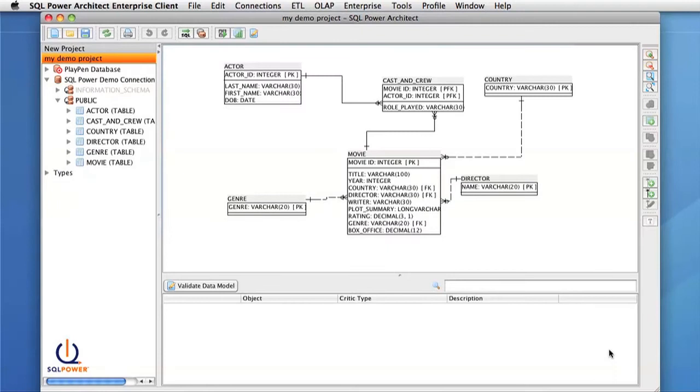For this video, we will show you how to use the validation rules to find errors in your project easily and correct them.